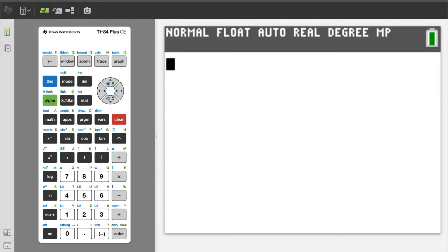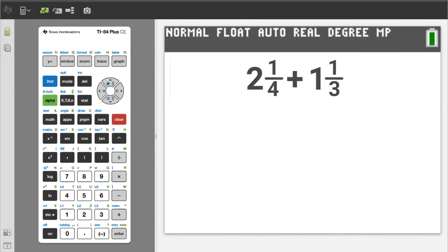Hi, this is Rob. This is the first problem: add 2 and 1 fourth plus 1 and 1 third.